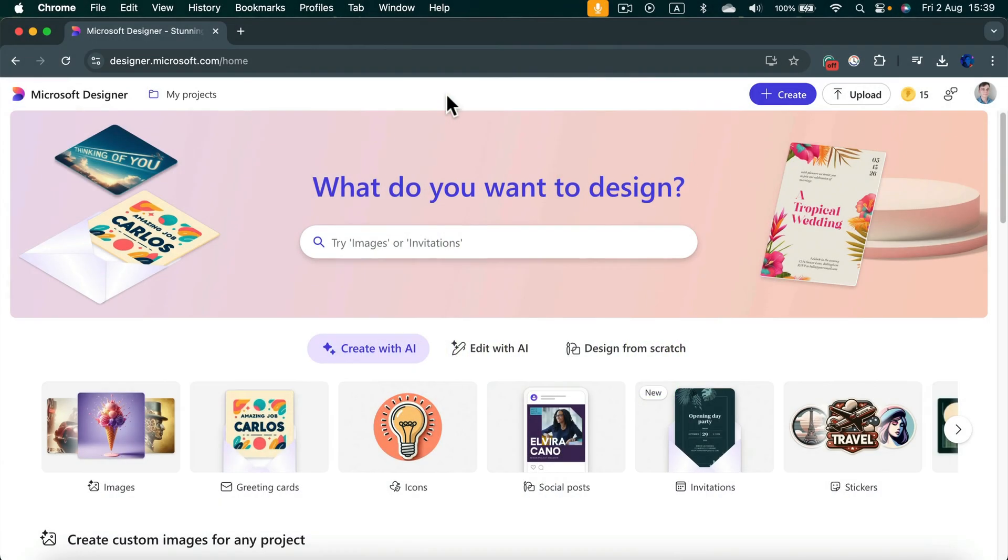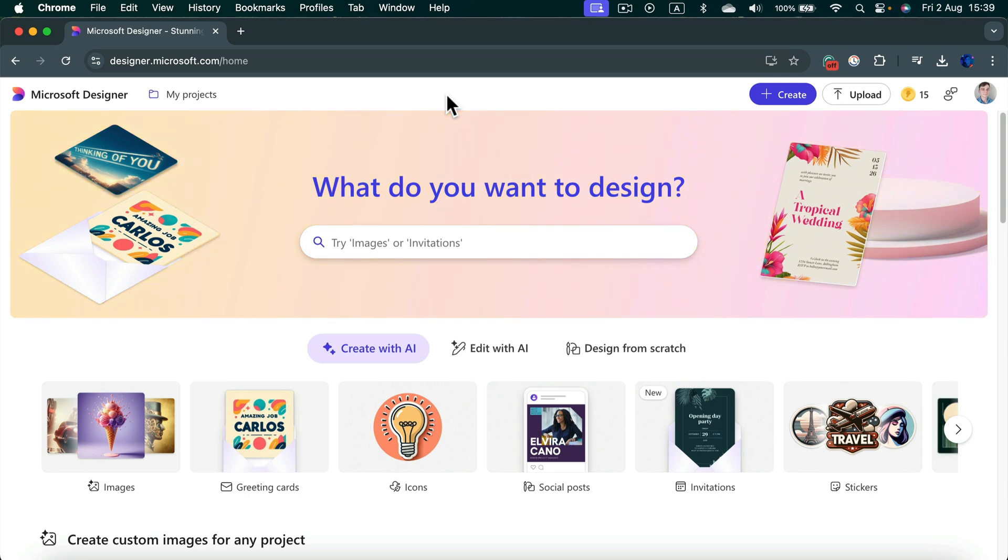Let me show you how we can use Microsoft Designer AI to frame our own image. Simply head to designer.microsoft.com and login into your Microsoft account.